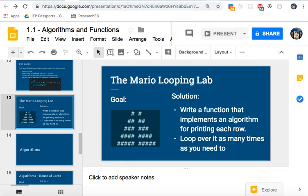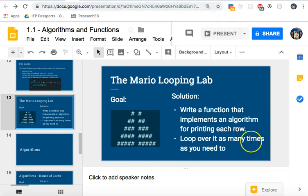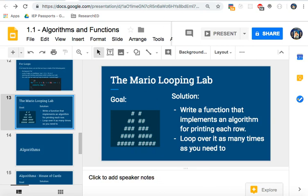Now, what else do you notice about the five rows here? Which row has the most number of hashtags? The bottom. How many does it have? Five.